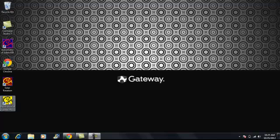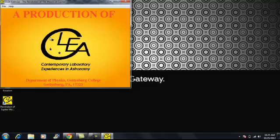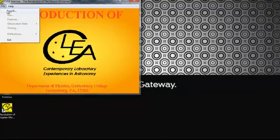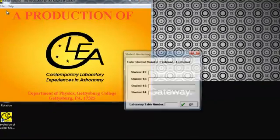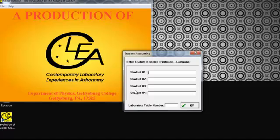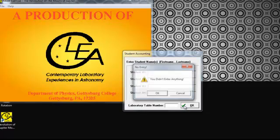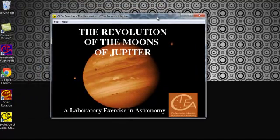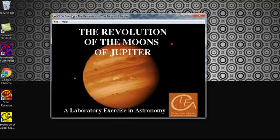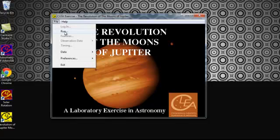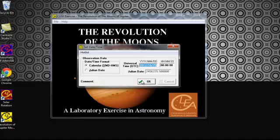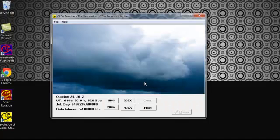So you're going to open up the revolution of Jupiter's moons. Okay, and you're going to go file, login, and then ask for a student name, but you're just going to skip that and press OK. And press OK again. Okay, so this brings you to the actual lab. You're going to go file, and then run. It's going to ask for the date right here. Just use the default date that it's already set in, so just press OK.